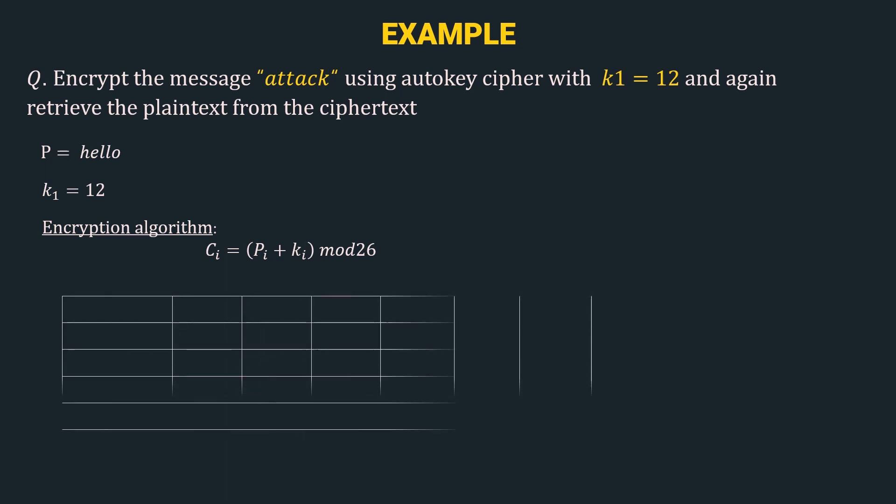Let's construct a table to get the ciphertext. The first row of the table is pi, i.e. the plaintext characters. We have a, t, t, a, c, and k. The next row is value of pi, i.e. the numerical value of each of the above characters.